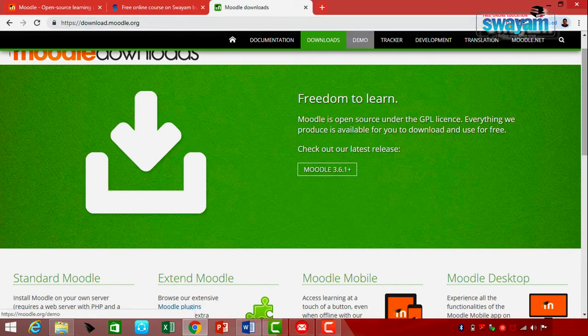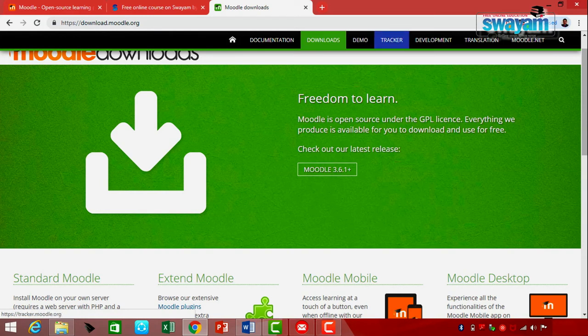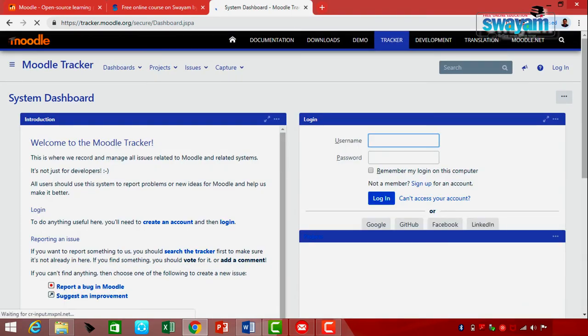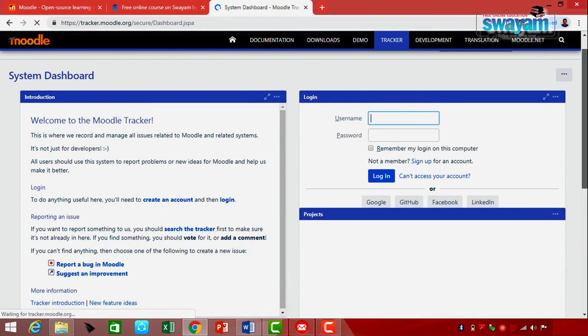The next option is Demo. But before we proceed to the demo, I also want to make you aware of the Moodle Tracker option. The Tracker is a system dashboard where it provides an introduction and welcomes you to the Moodle Tracker. This is where you record and manage all issues related to Moodle and its related systems.